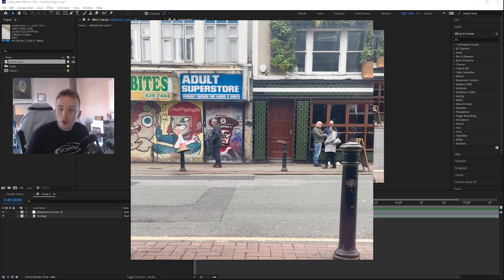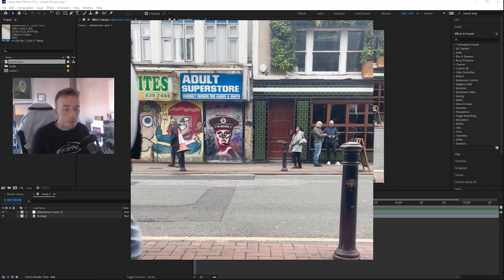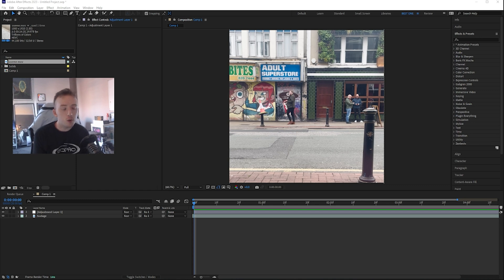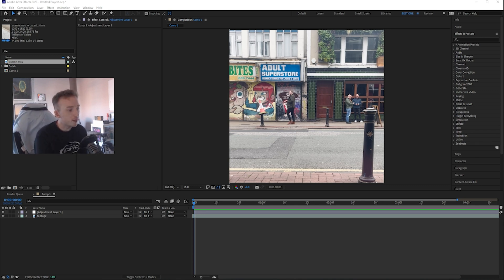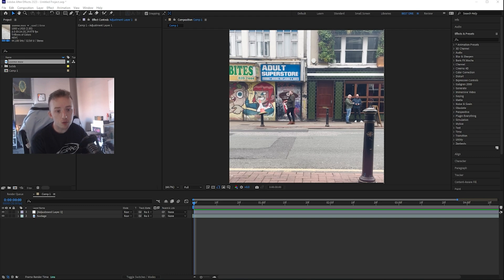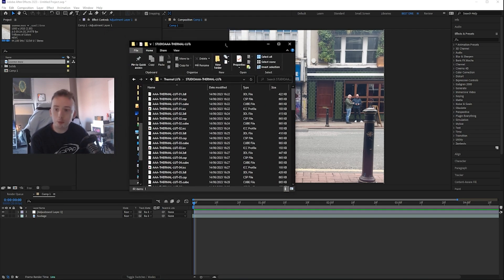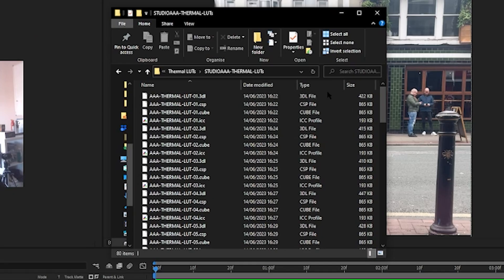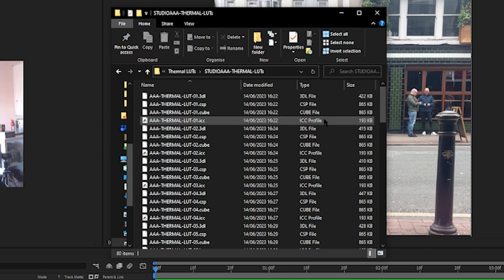So if you've got your lookup tables from me, they are going to come in multiple different file formats so that you can use them in other software as well. I'm going to use the thermal LUTs for this example. So you can see they come in 3DL, CSP, Cube and ICC file formats.